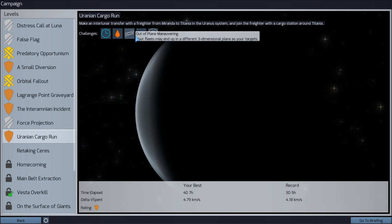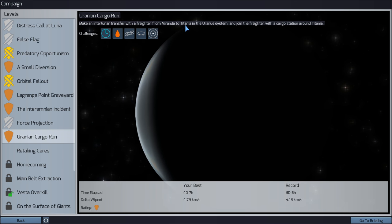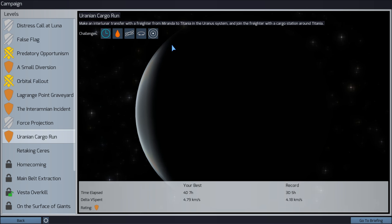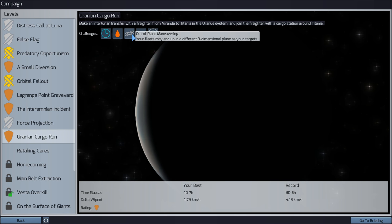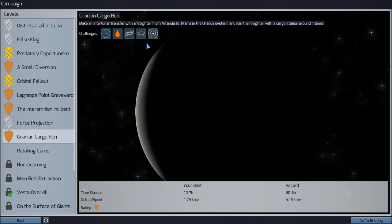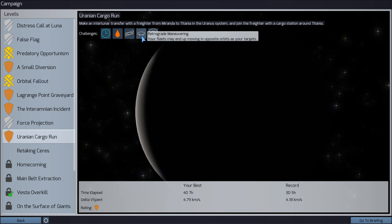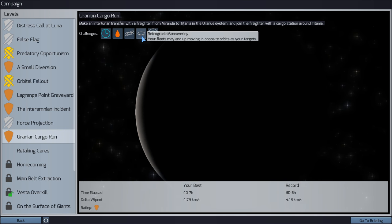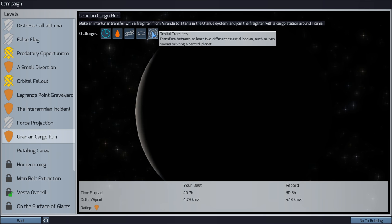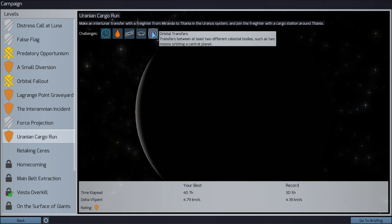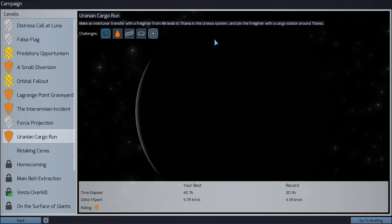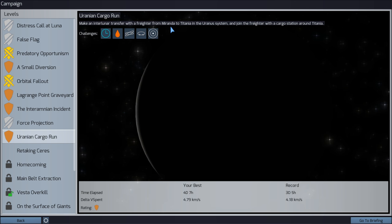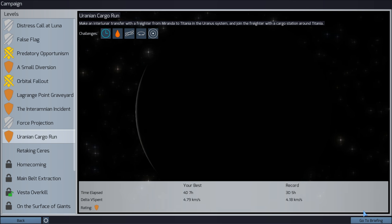Although as far as I'm aware, Miranda and Titania actually have relatively similar orbital planes, so this shouldn't be too difficult. Retrograde maneuvering, which will be fun, and an orbital transfer. We've got to go between two different celestial bodies, one being Miranda and the other Titania. Yeah, let's dive in.